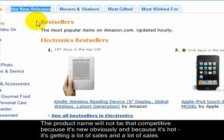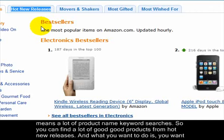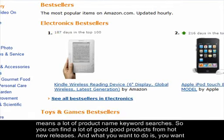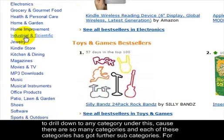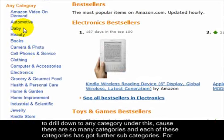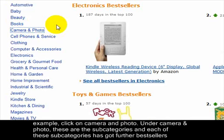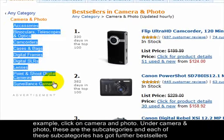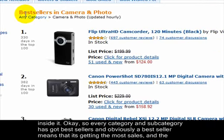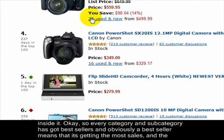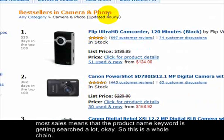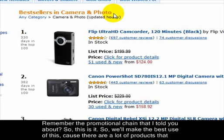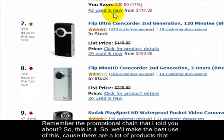A hot new release is something brand new to the search engines — the product name won't be that competitive because it's new, and because it's hot it's getting a lot of sales, which means a lot of product name keyword searches. You can find a lot of good products from Hot New Releases. Drill down to any category — for example, Camera and Photo — and each subcategory has further best sellers inside it. A best seller means it's getting the most sales, which means the product name keyword is being searched a lot.